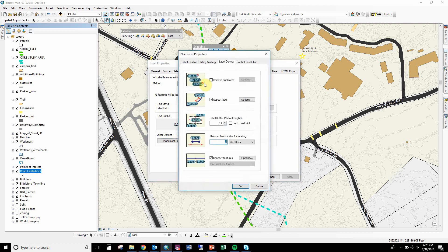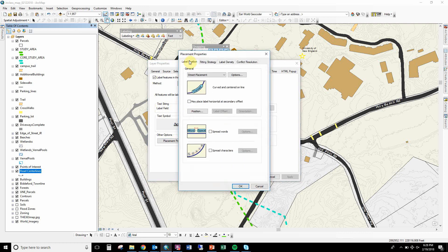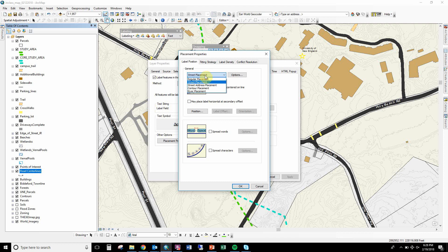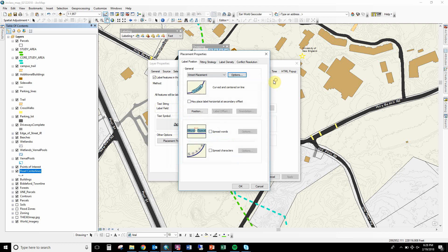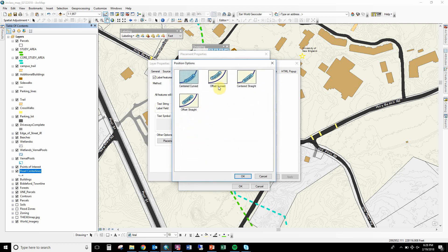And then the placement properties is where the good stuff is. So if you look at the placement properties without that Maplex labeling engine on, you'll see it's just pretty simple labeling options in there. But to do a road that looks nice, you can pick in here street placement, and you see they have options. Actually, I was looking for position—you can kind of put it off the road, but I like curved on the road, right.